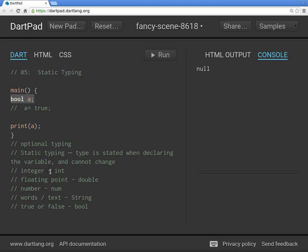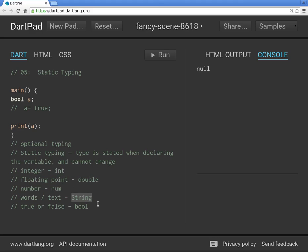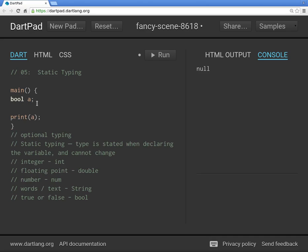Those are the major types — we'll cover more in the future. For static typing, the type is determined when you declare the variable and cannot change, unlike dynamic typing where `a` can be an integer at one time and a string at another. Remember the terms: `int`, `double`, `num`, `String`, and `bool`.